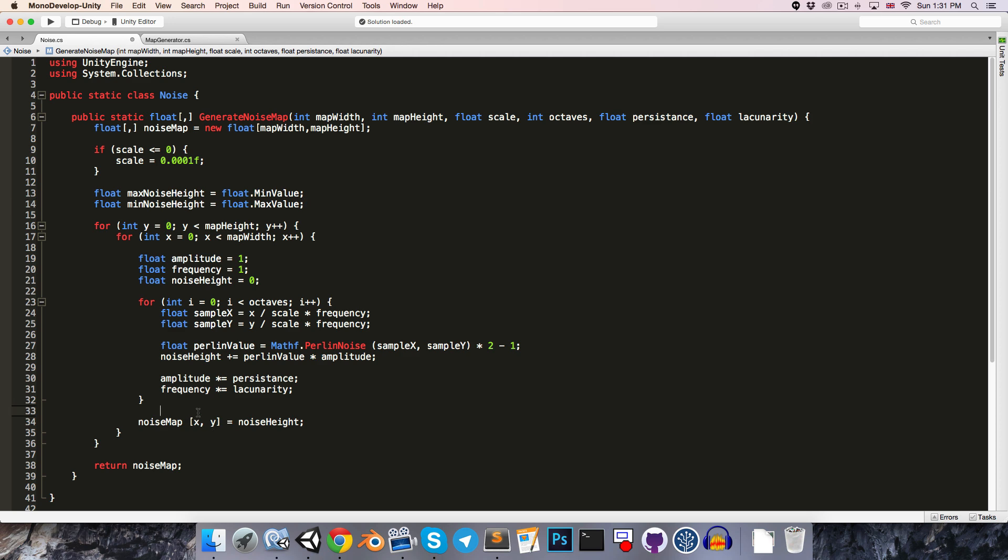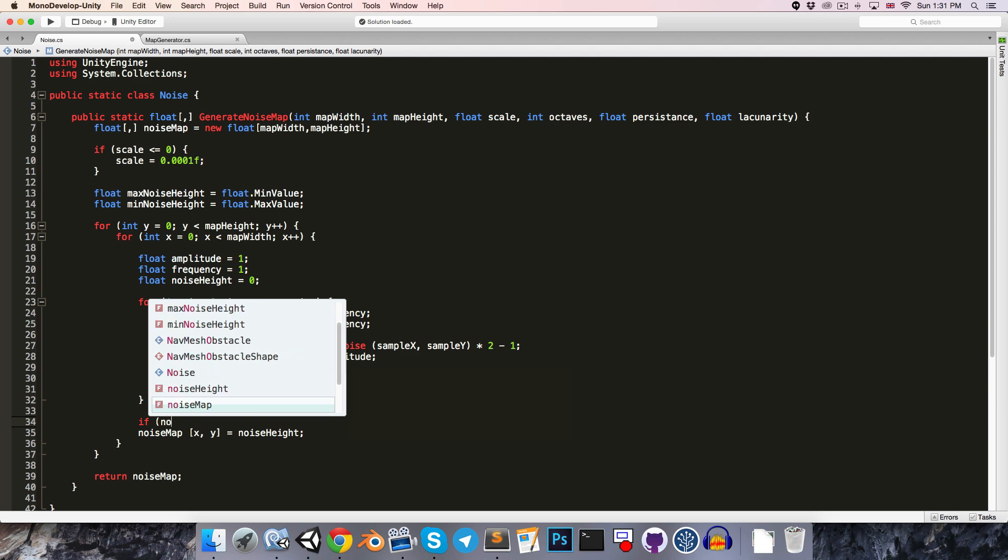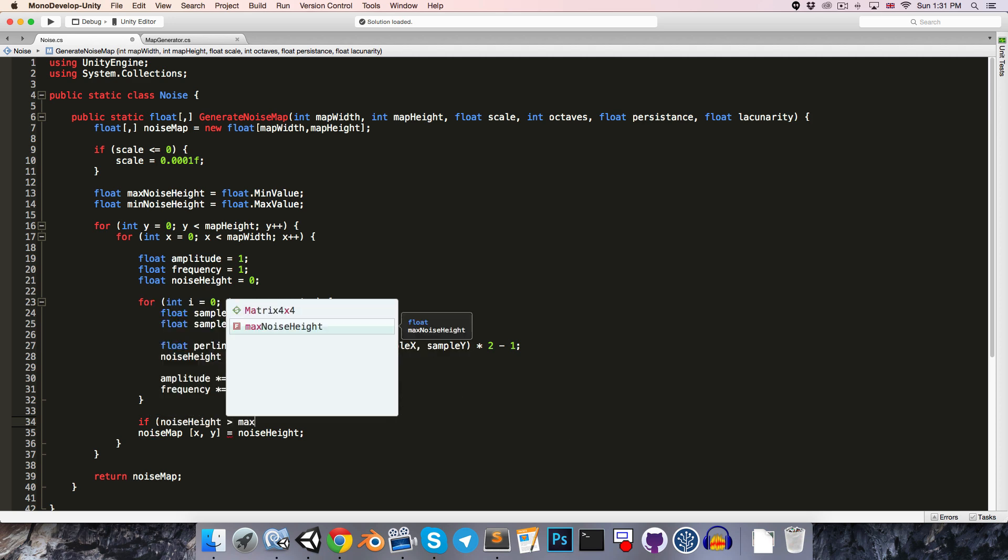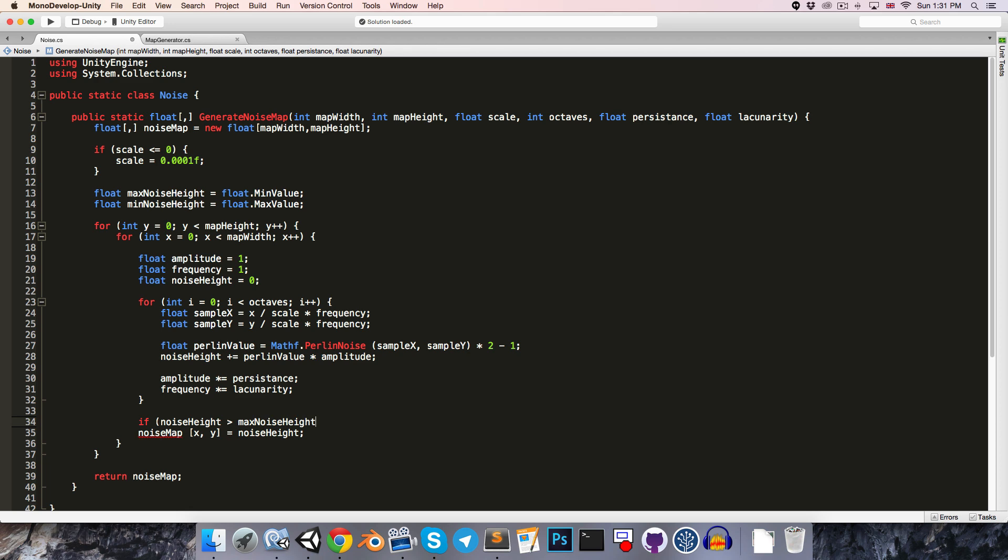So then over here, once we've finished processing the octaves, we can say if the current noise height is greater than the current maximum noise height,